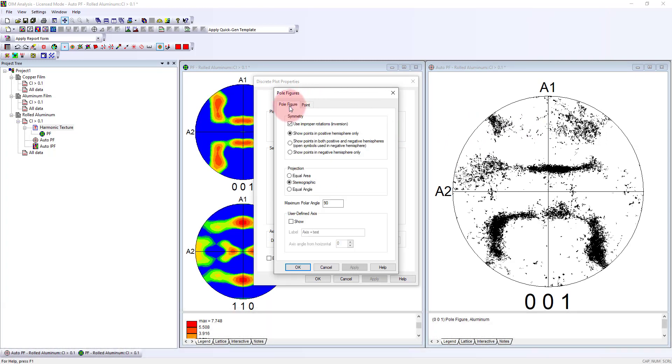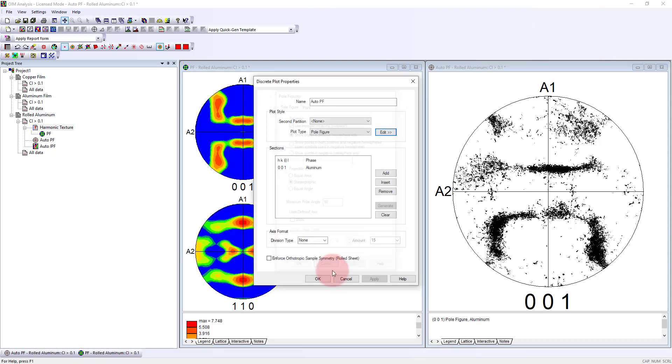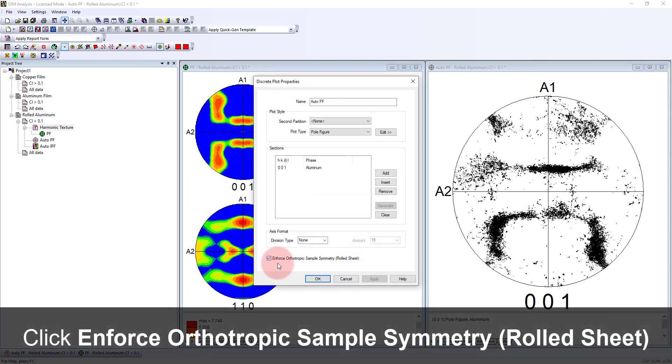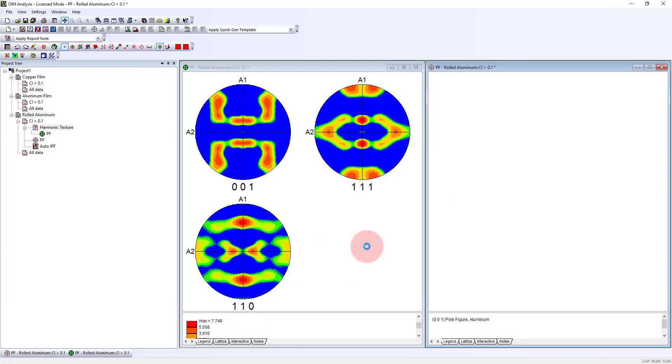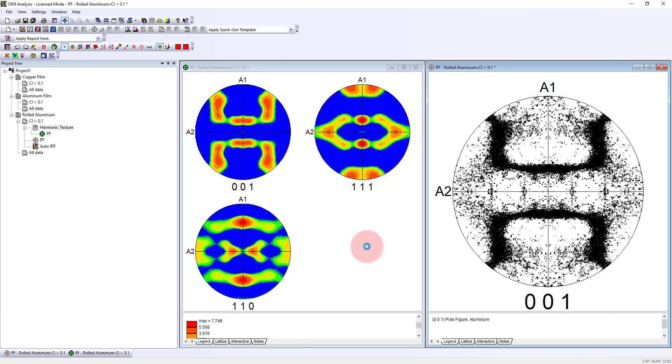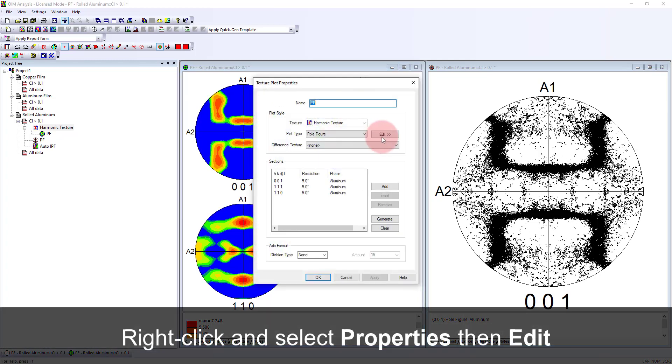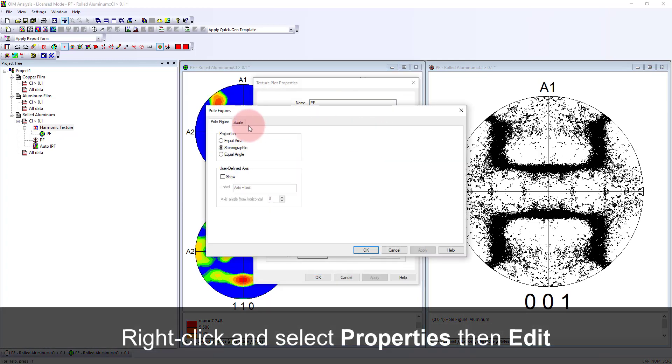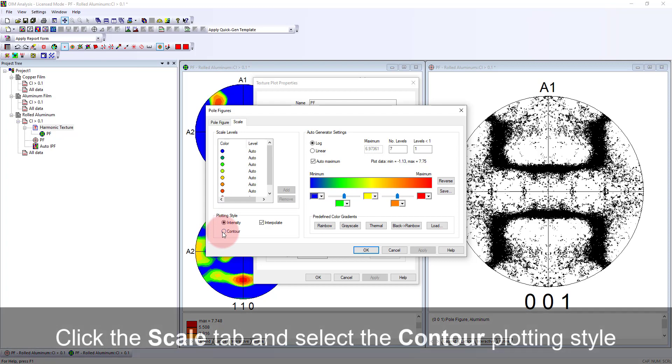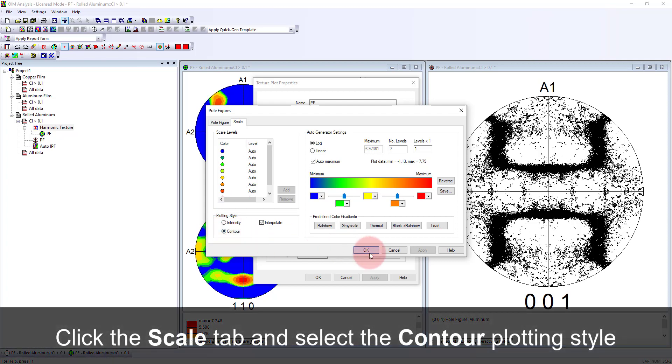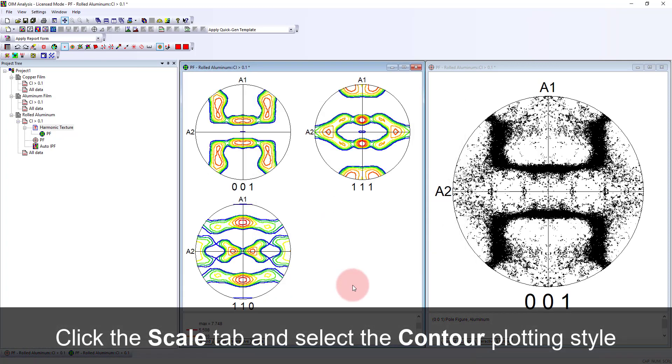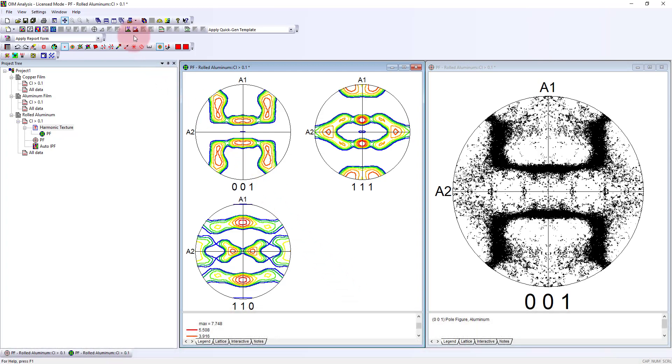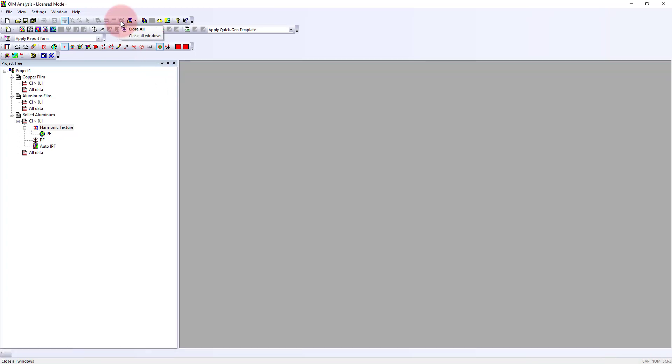We can do that for both the discrete and the density pole figures. Now we can see how those compare to one another. This shows both discrete and density pole figures. This can also be plotted as a contour plot, or we can use the full color density plot. Both of those are fine.